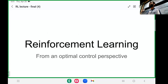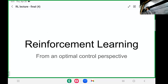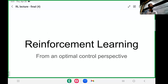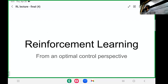To introduce myself, I'm Swami, one of the TAs in the class, and we'll be talking about reinforcement learning. Hopefully some of the things that you've learned in the class so far would be useful for how I go about lectures, but we'll see.